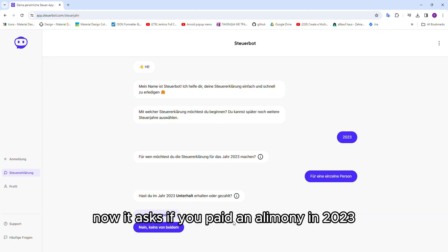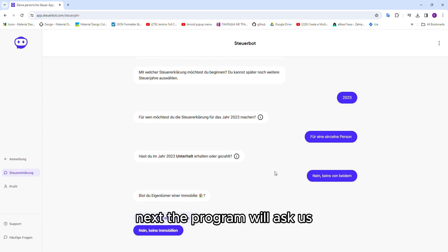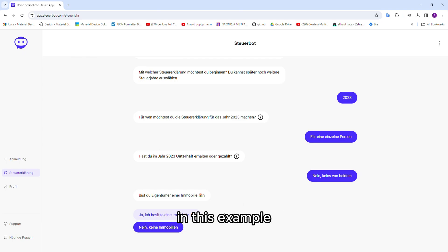Now, it asks if you paid an alimony in 2023. Next, the program will ask us if you have any real estate. In this example, I will answer no.